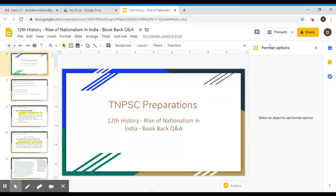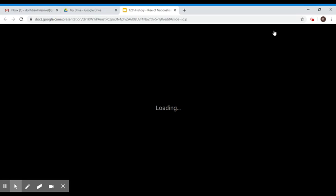Welcome to Tempasi Perpression. In this series, we will talk about the 12th standard history book, Rise of Nationalism in India. We will talk about questions on the background of this topic.